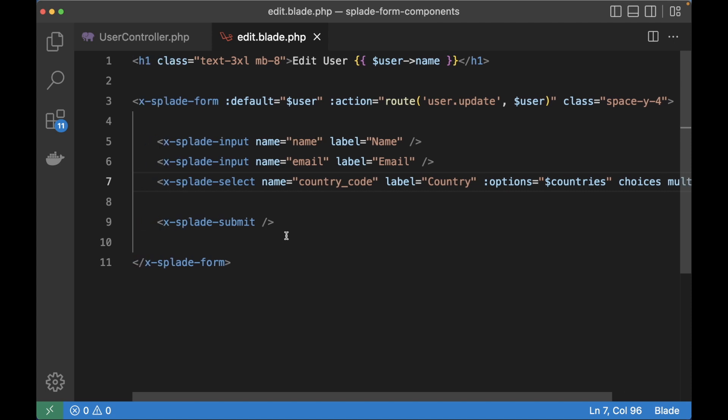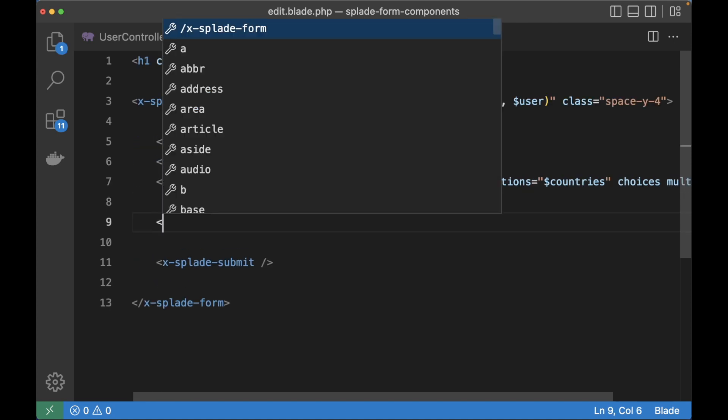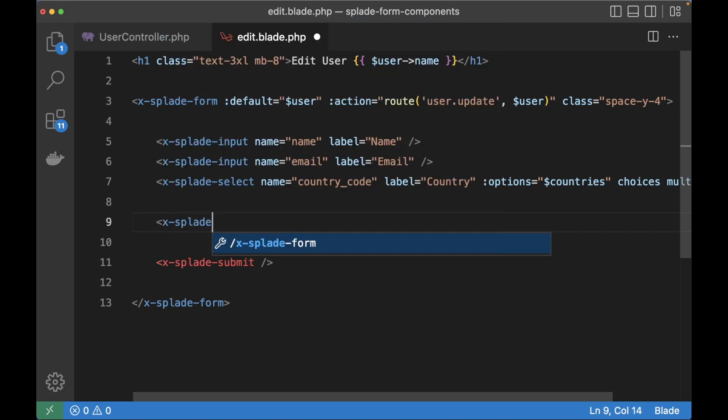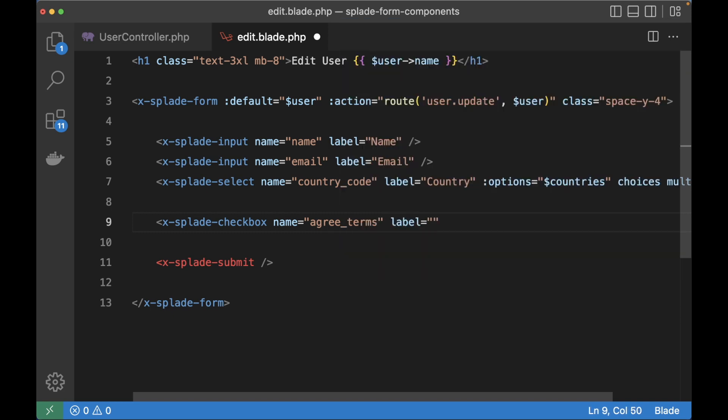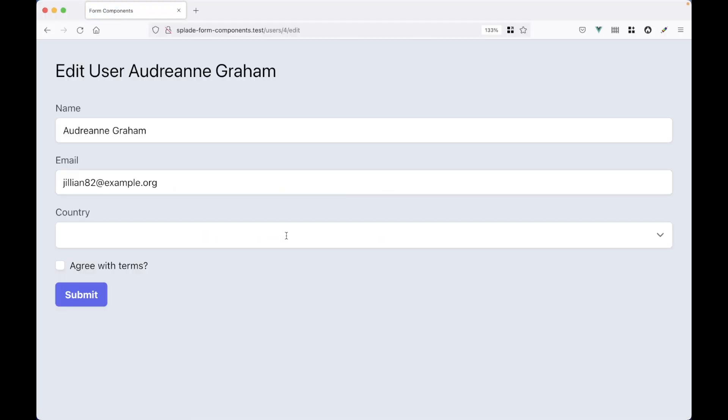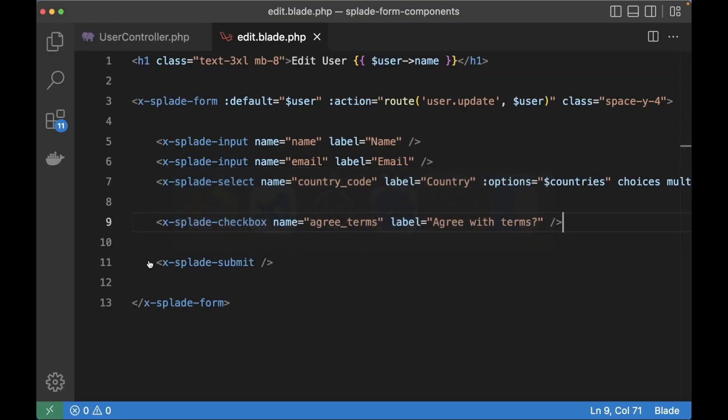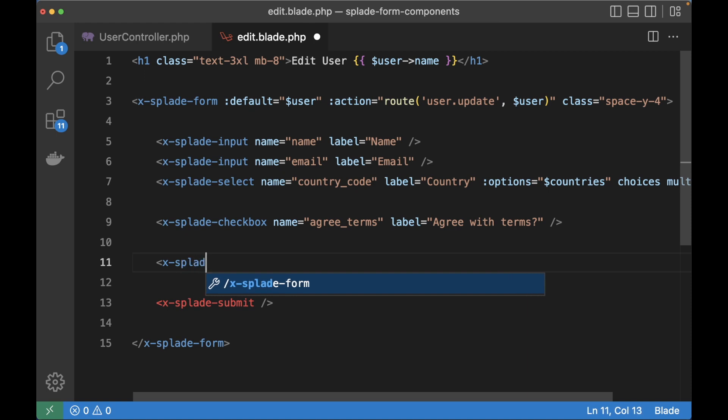The next thing I want to show you is checkboxes. There is a dedicated checkbox component which has a default value of 1 but you can customize it. For this demo I'm going to leave it at 1 because I'm creating a checkbox to agree with the terms. This is a very simple example but of course you can imagine sometimes you want multiple checkboxes for the same field for example if you want to select roles for a user.